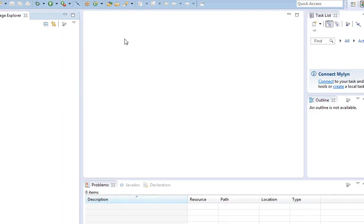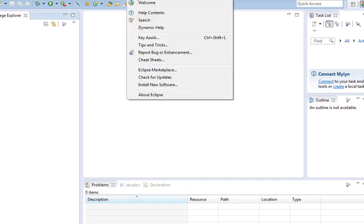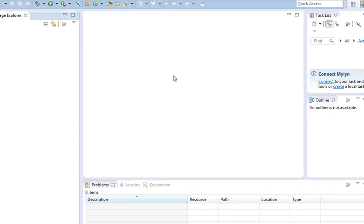We are going to use Eclipse so that we can type our programs in quickly, run them, and see what the output is so we can learn Java. As you get more proficient, you may have use for some of these other features that are in here. You're welcome to go look in the help. You're welcome to look elsewhere for tutorials of how to use every feature of this program. We're not going to use every feature of the program.